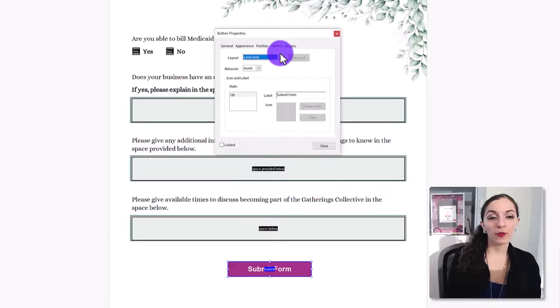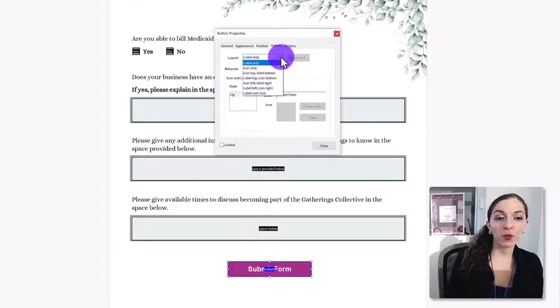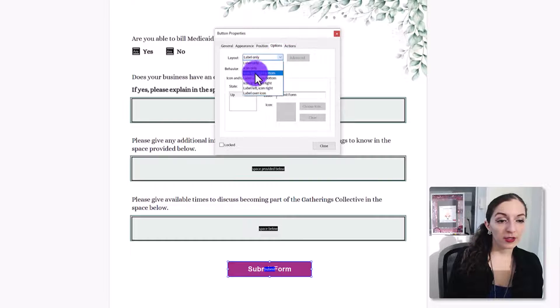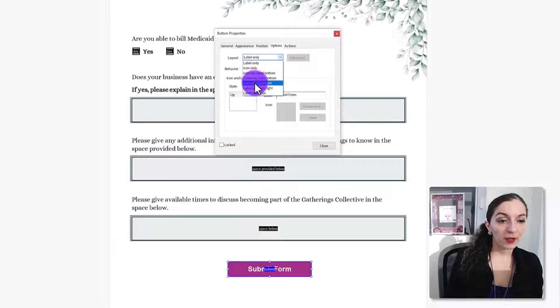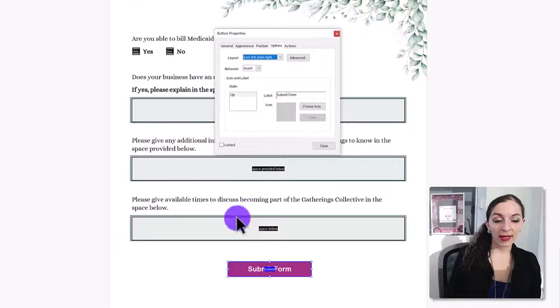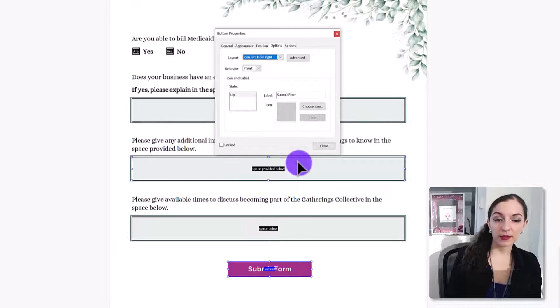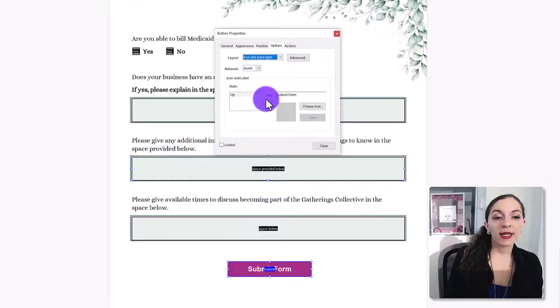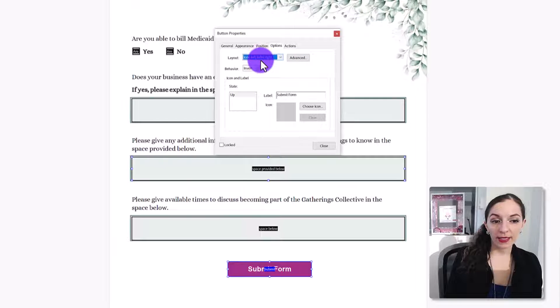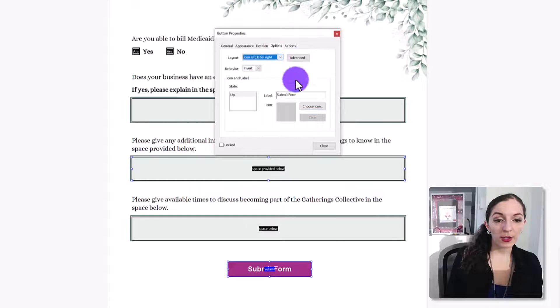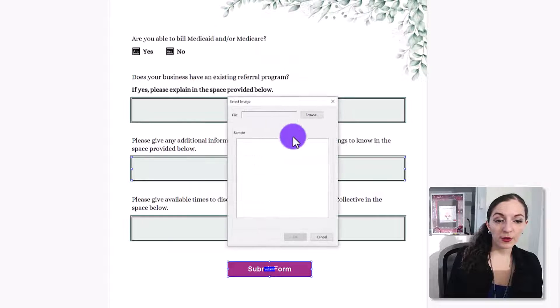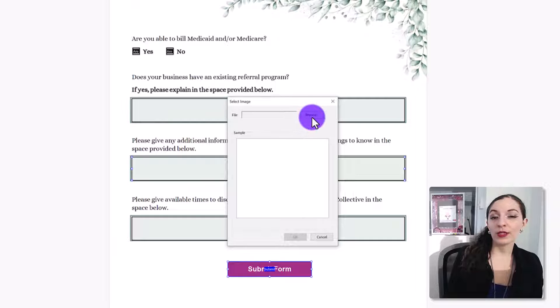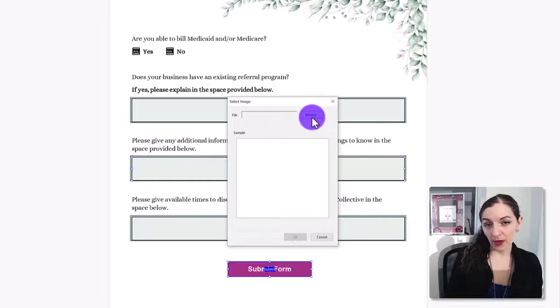So this is where if you wanted to add an icon, let's just say we want the icon on the left and then the label text off to the side, then this is where we would select this option, hit choose icon, and you would need to pull an icon from your computer.